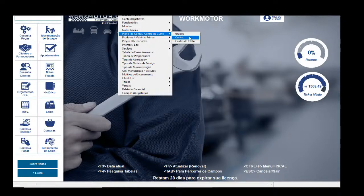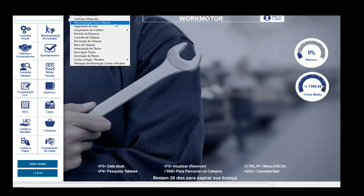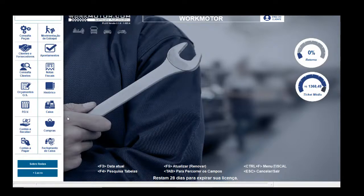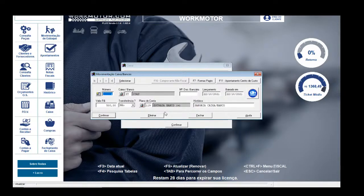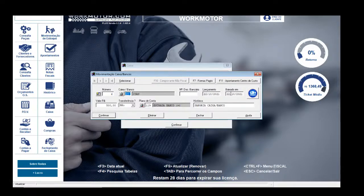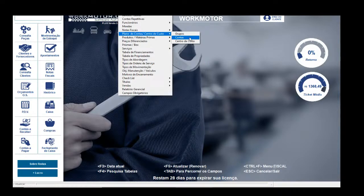Nas versões standard ou na versão simples do Orquimotor, você não consegue fazer novos cadastros — você precisa utilizar as contas que vieram no sistema. Na versão Plus, você vai no Financeiro, movimentação de caixa e banco. Na versão simples do sistema, você precisa apertar o botão Caixa para acessar a movimentação de caixa e banco. As movimentações financeiras são feitas da mesma forma para todas as versões do sistema.